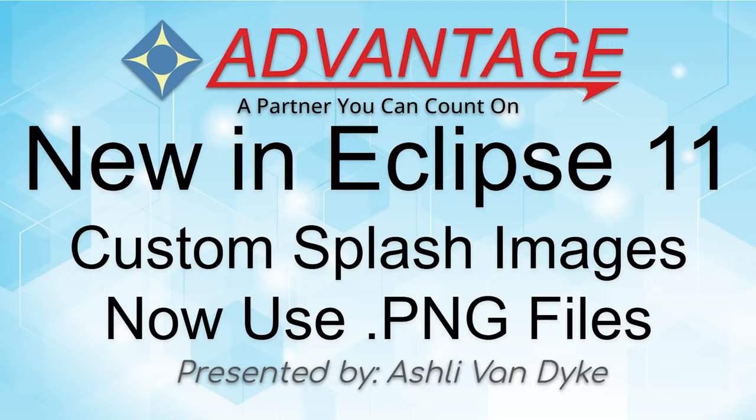Hello and thank you for watching. I'm Ashley Van Dyke with Advantage Software, and on today's video, I'm going to show you another change in Eclipse 11, and that is, starting in Eclipse 11, custom splash images now use PNG files. They previously used JPG files, and so this is a bit of a change. Let me show you.